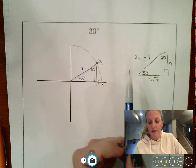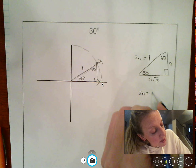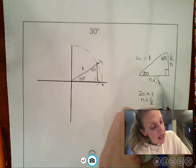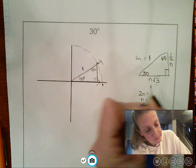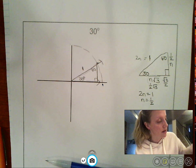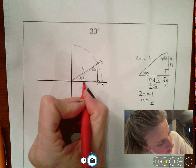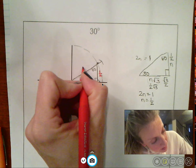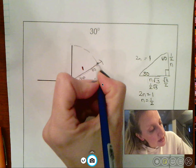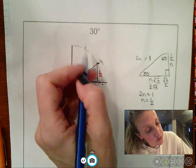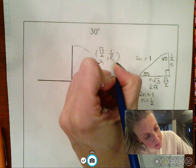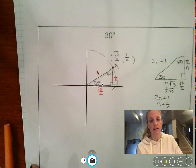For a 30-60-90 triangle: opposite the 30 is n, opposite the 60 is n√3, and opposite the 90 is 2n. Since the hypotenuse equals 1, we get 2n = 1, so n = 1/2. That means the vertical side is 1/2 and the horizontal side is (1/2)√3, which is √3/2. So the ordered pair at the end of the hypotenuse where it meets the circle is (√3/2, 1/2) — going √3/2 to the right and 1/2 up.